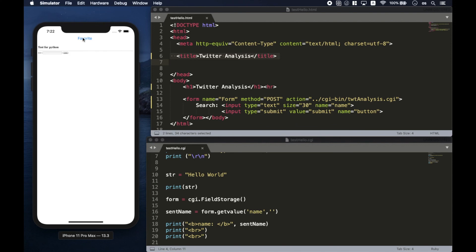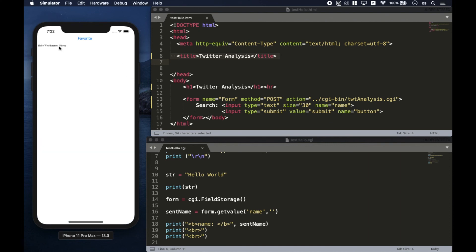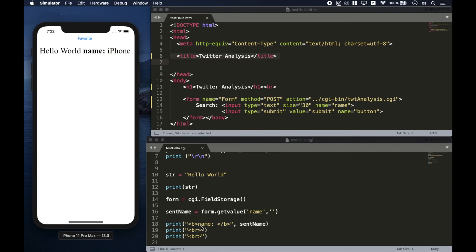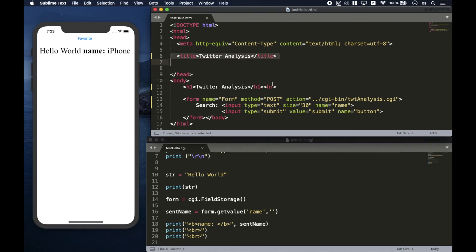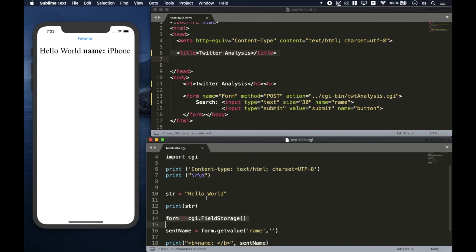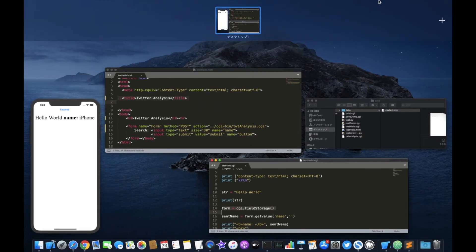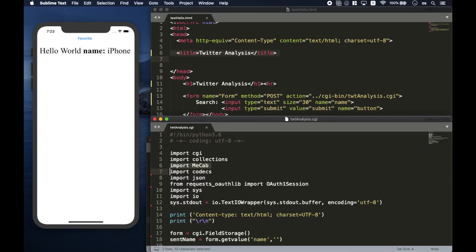The CGI library will catch the keyword you input, and in the Python file you can use that keyword. The input keyword will be shown on the next page, which is generated from the Python file. The keyword 'app' is being shown now. The server remotely searches some content on Twitter. Here, the keyword 'iPhone' is shown — in this way, you can pass the keyword you just input into the Python file and control the server remotely.